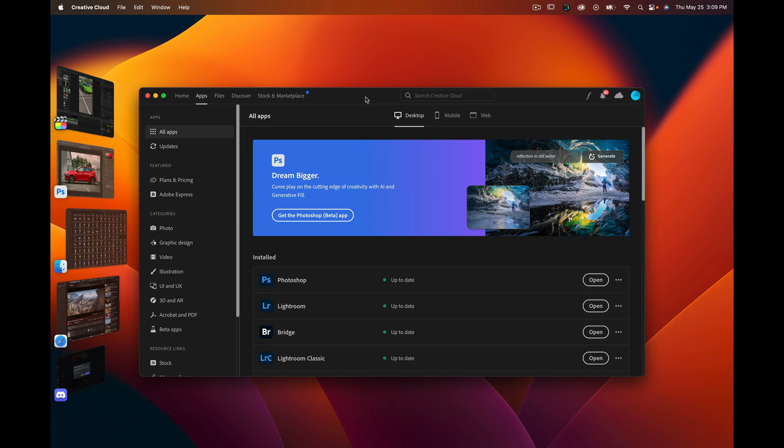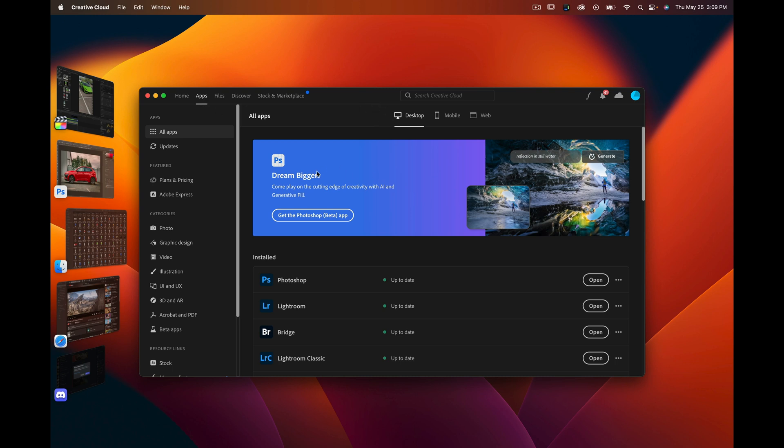To be able to check out the Photoshop version that has the generative fill, it's within your Creative Cloud when you go to apps. There's a banner here for it, and that's where I downloaded it from.